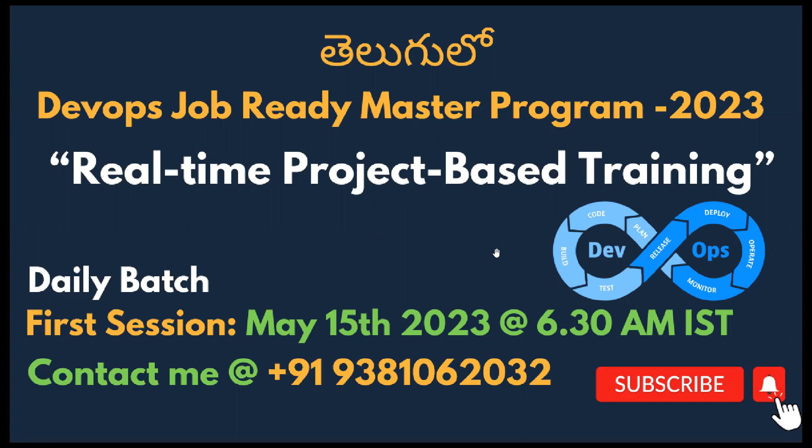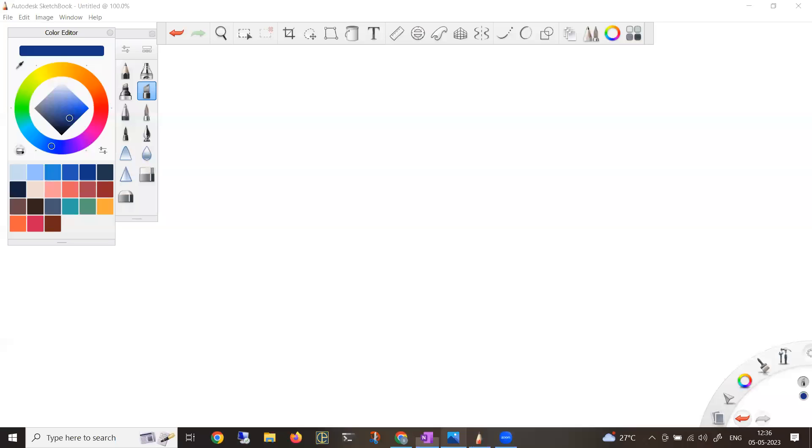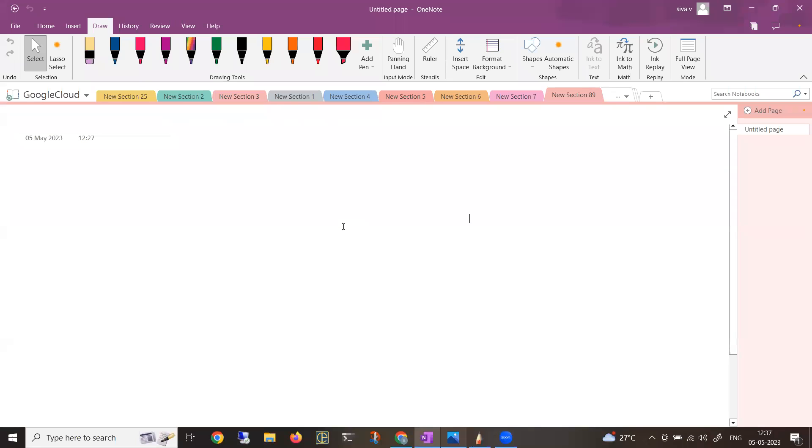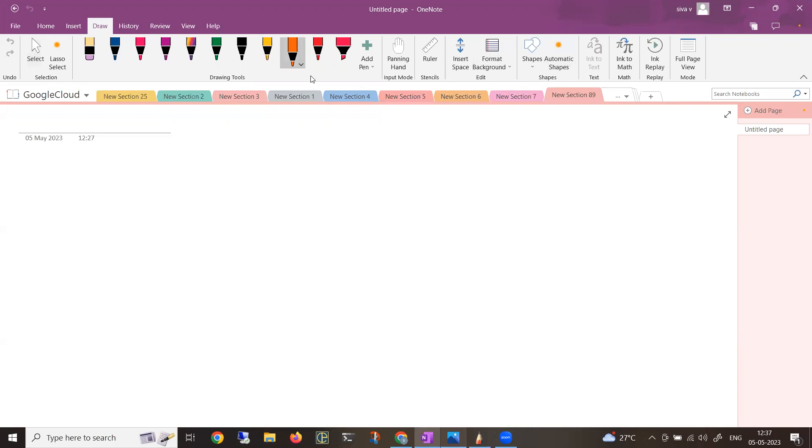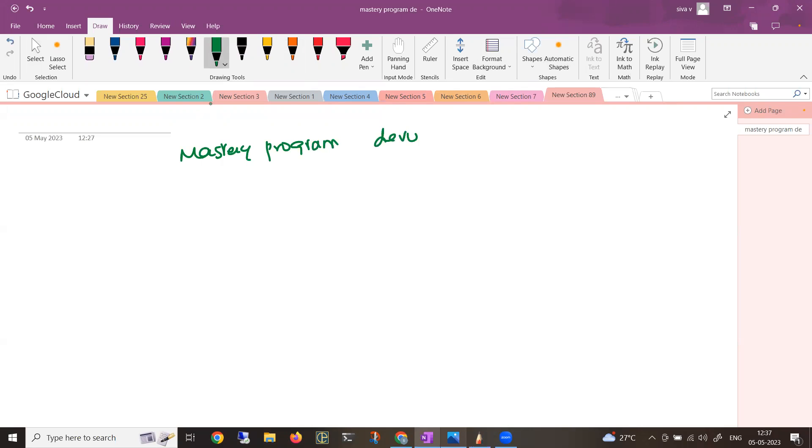The program will be starting from May 15th, 2023 at 6:30 AM IST. Daily, it will be around 75 minutes or one hour 50 minutes. Coming to the content, it's very important - don't skip the video till the last because you will be getting good information.